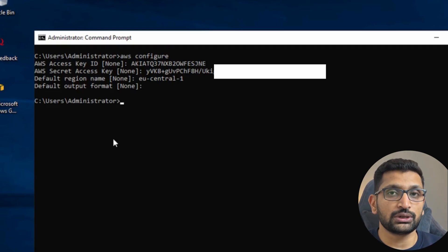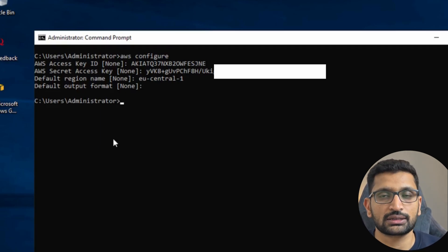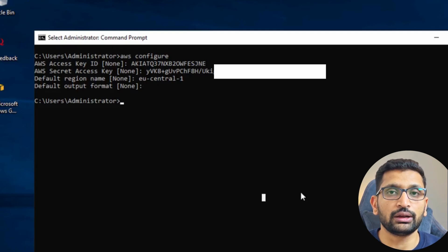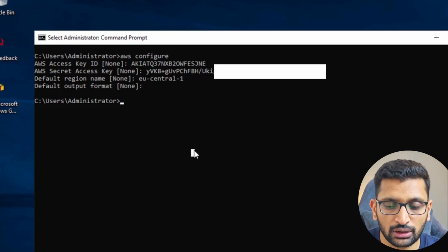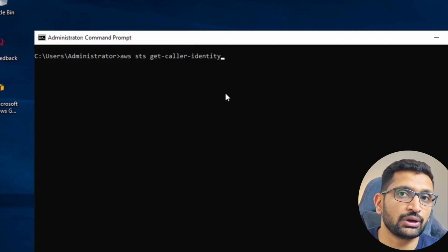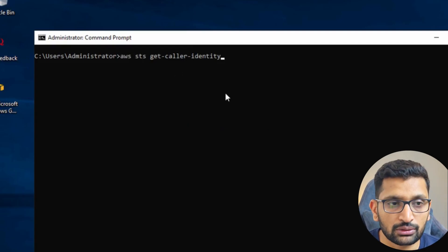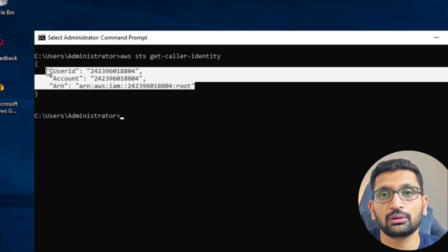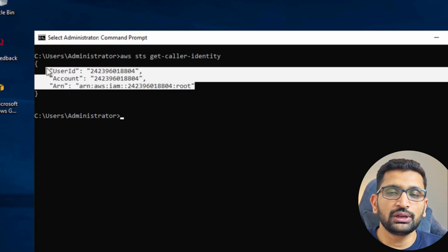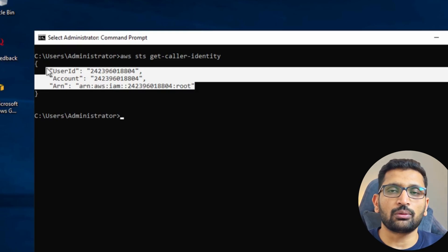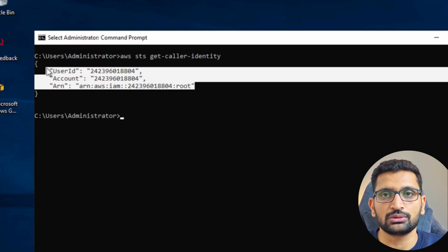Now you have configured your AWS CLI using the access key and secret access key. To verify your credentials, I always recommend running the command 'aws sts get-caller-identity'. This lets you confirm your credentials are correct and you are connected to your AWS account. As you can see, the account ID, user ID, and ARN are visible, which means we have successfully installed and connected the AWS CLI. Note that the 'aws configure' step is the same for all operating systems — Windows, Linux, and Mac OS.